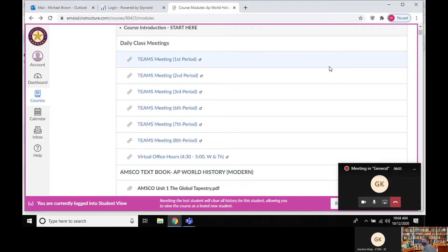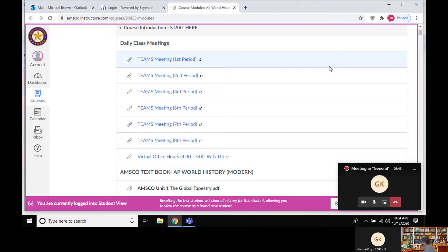Originally I was going to finish up the Renaissance today, but I don't think we'll have time. The good news is last Friday my first period did finish it and I recorded that. I'd recommend watching that video when you get a chance — I'm really only going over the Renaissance and a little bit on the Crusades, like the first 10 minutes. So if you want a more complete look at developments in Europe during this time period, definitely take a look at that.